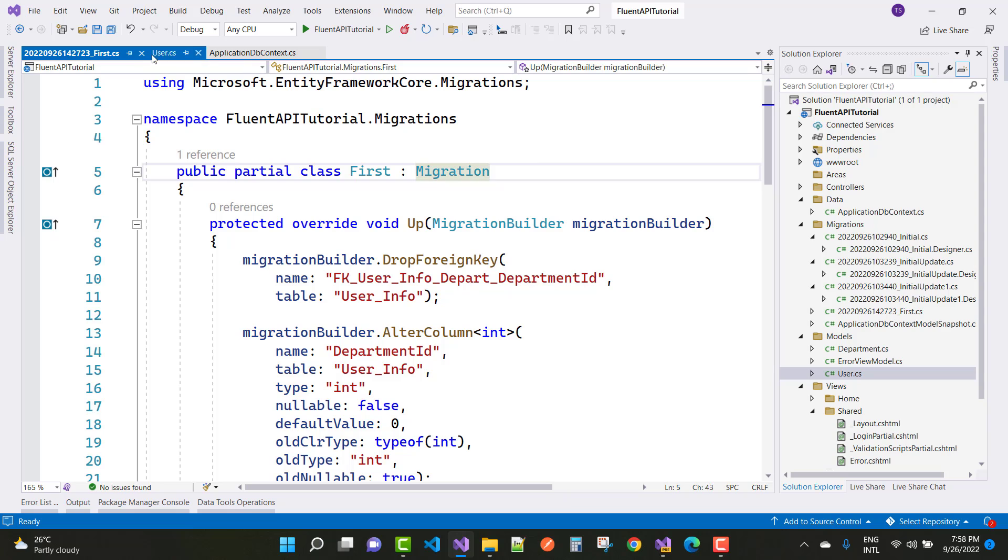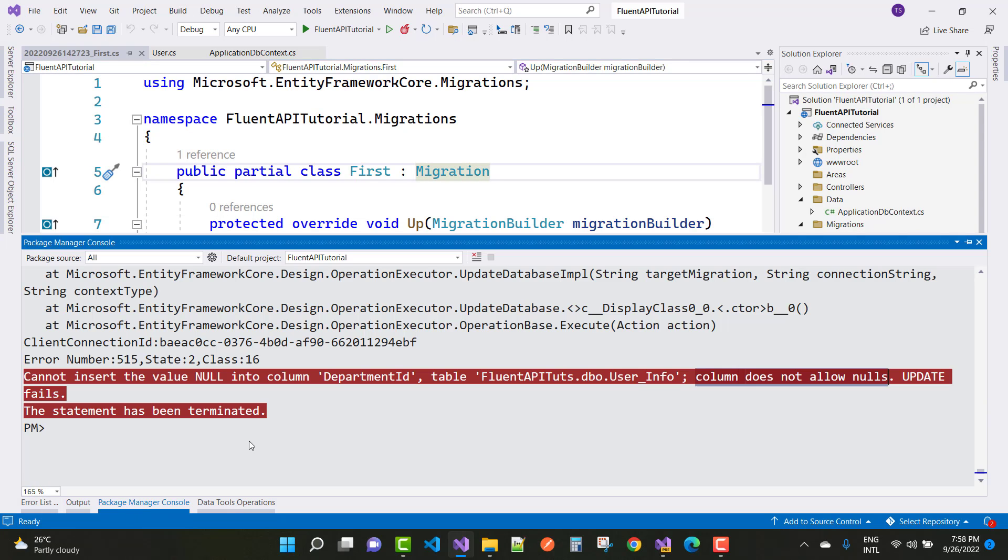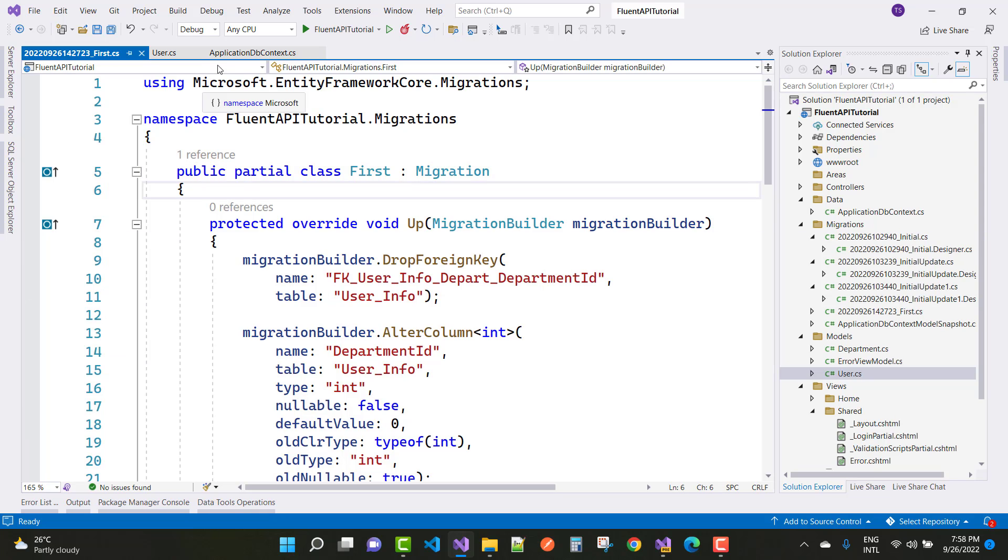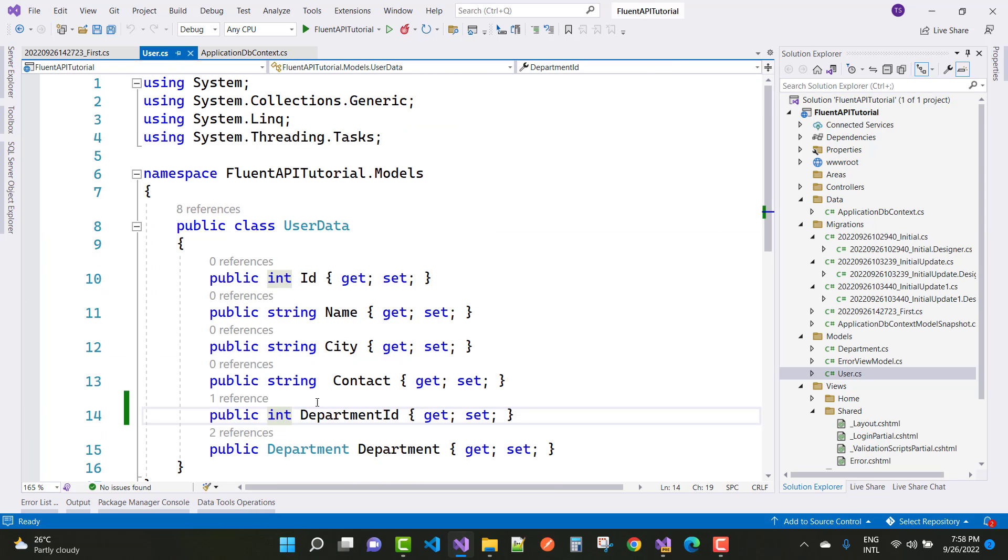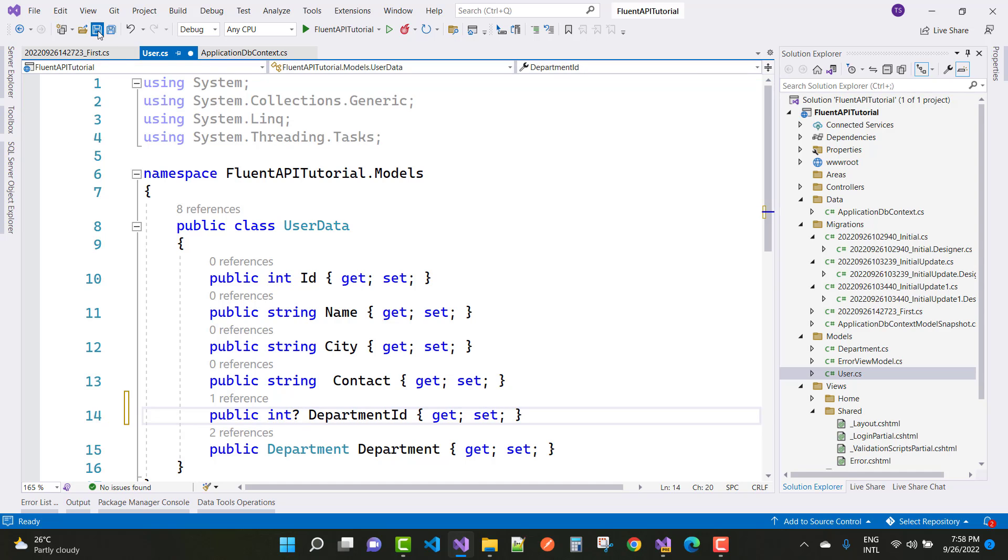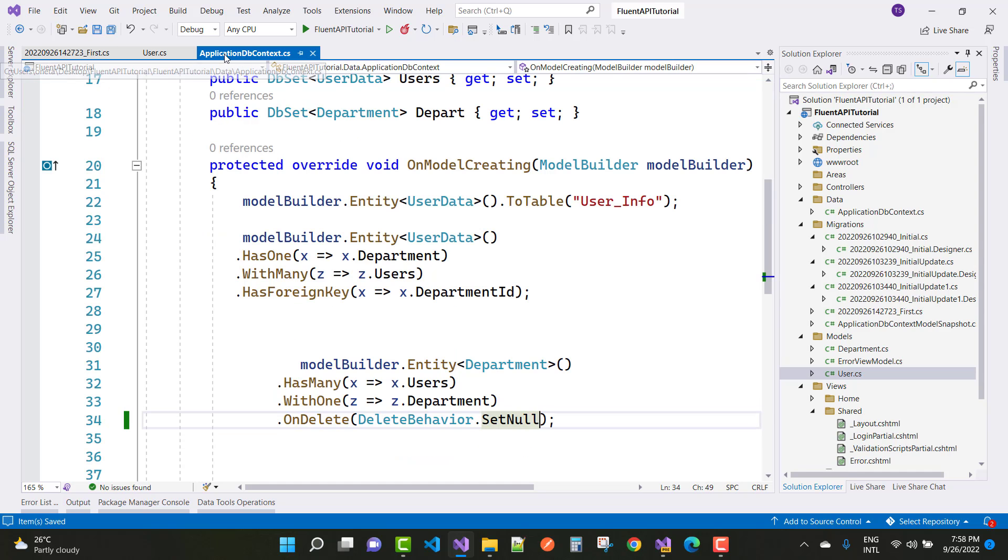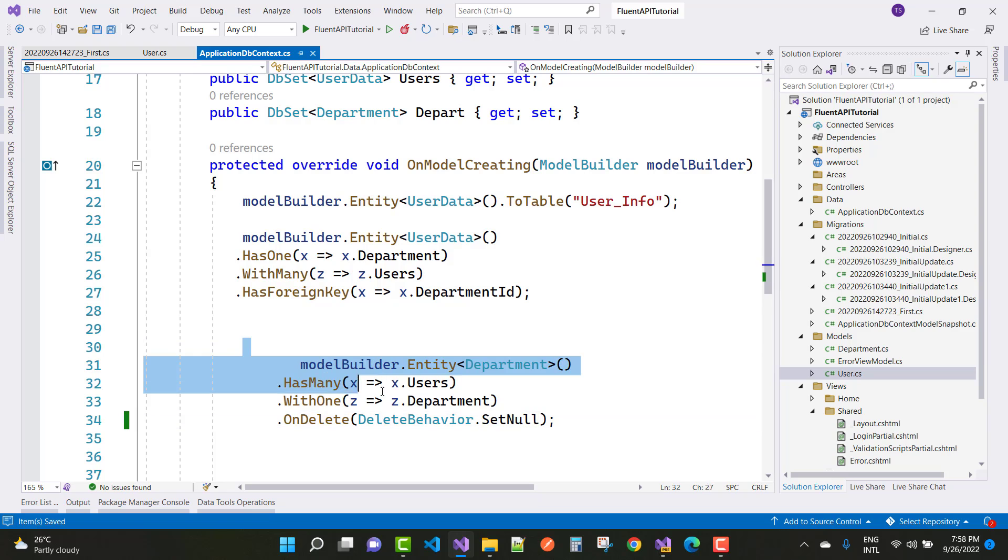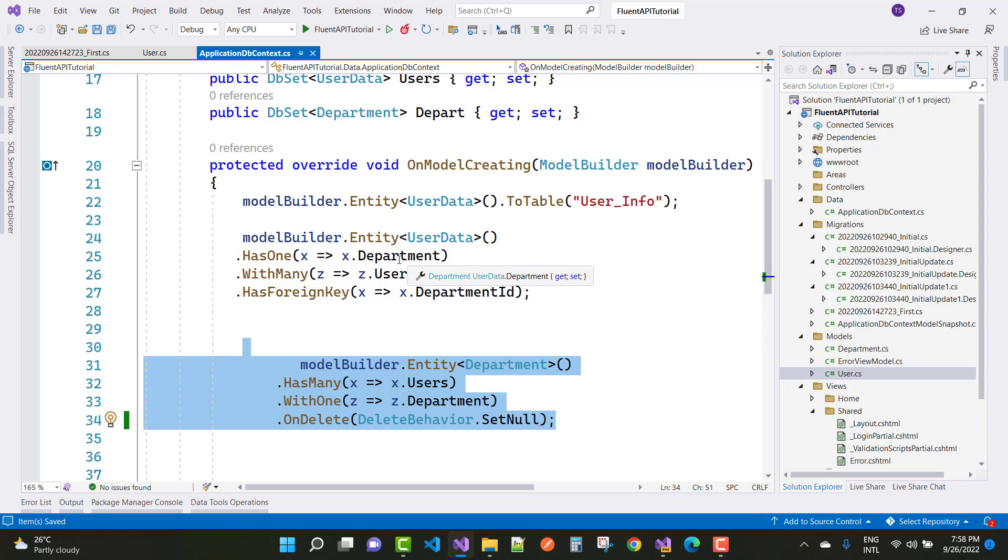If you get that type of error, there is remove migration. The problem is in the user data. If you set the null property because I want to set null in the Fluent API where user and department is set to null.